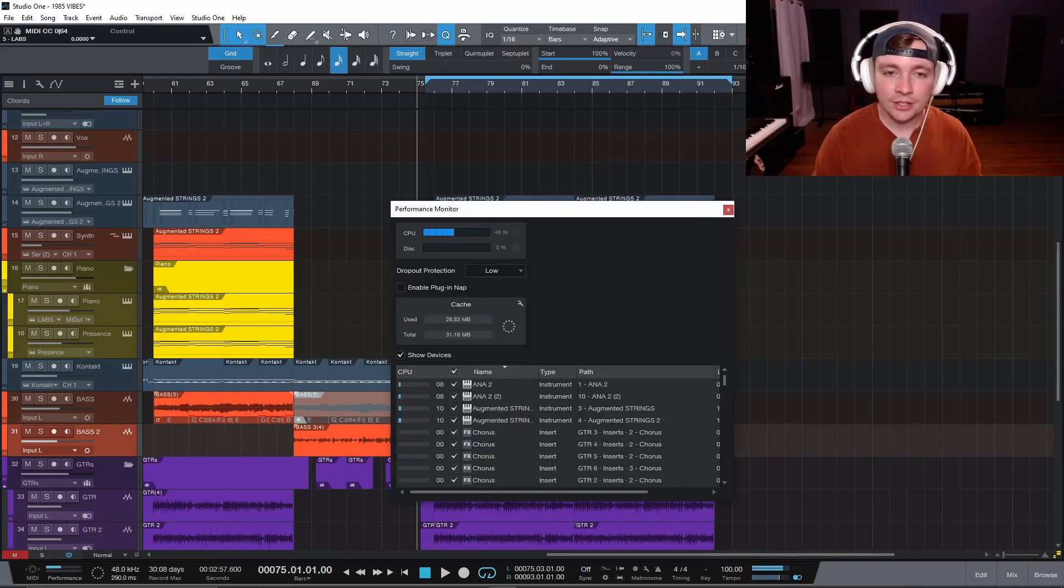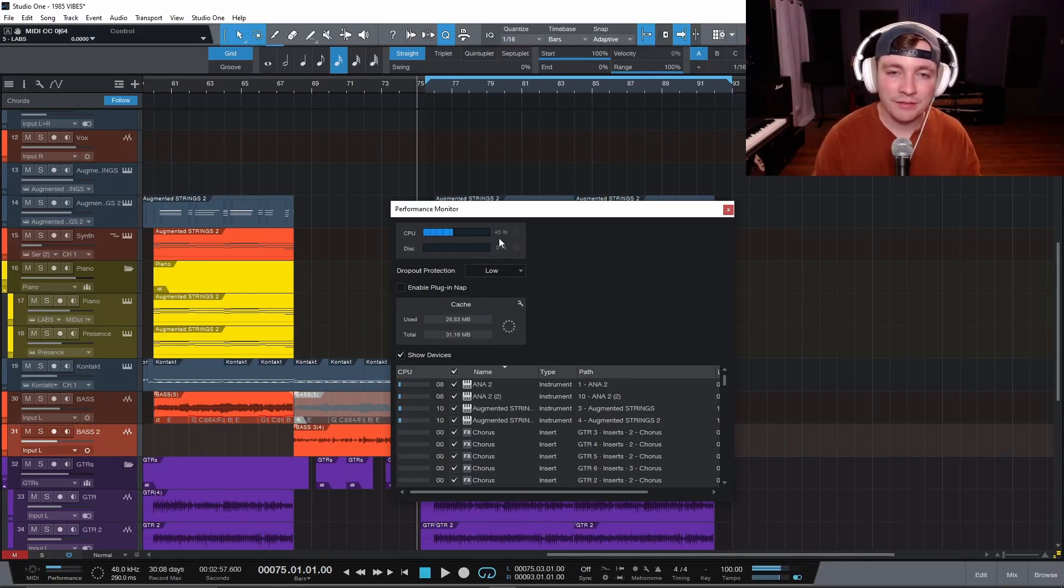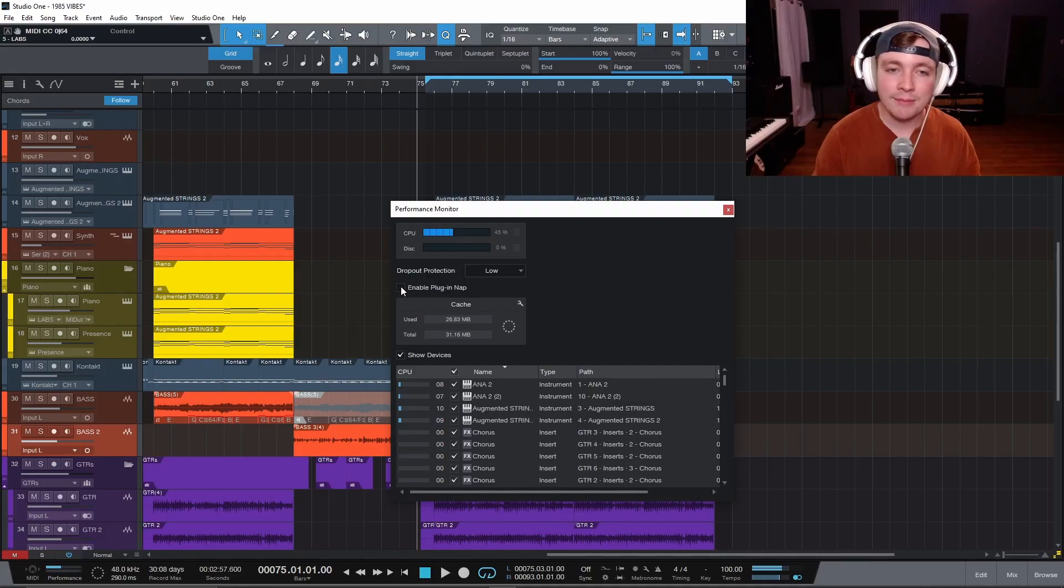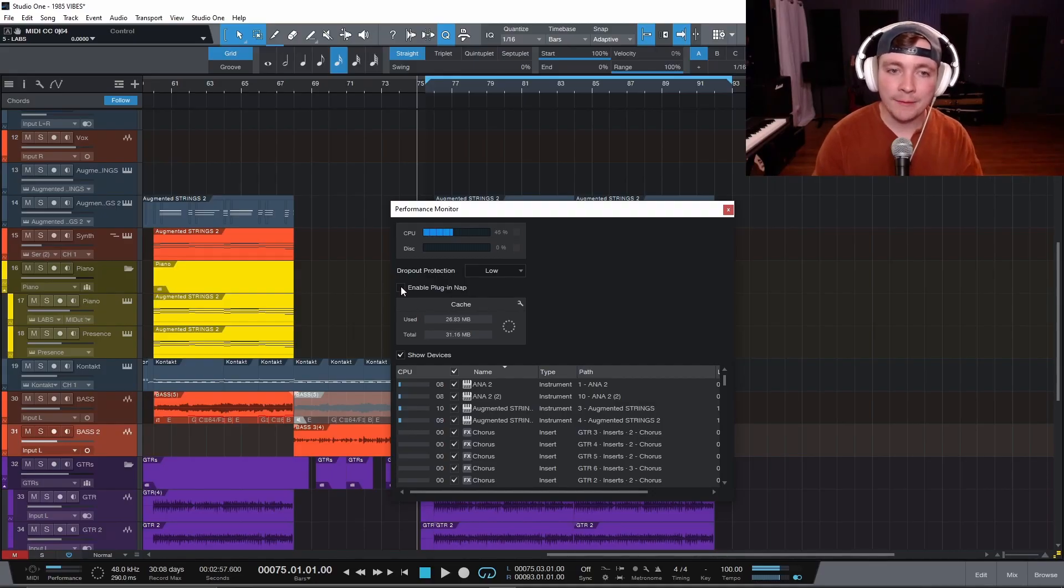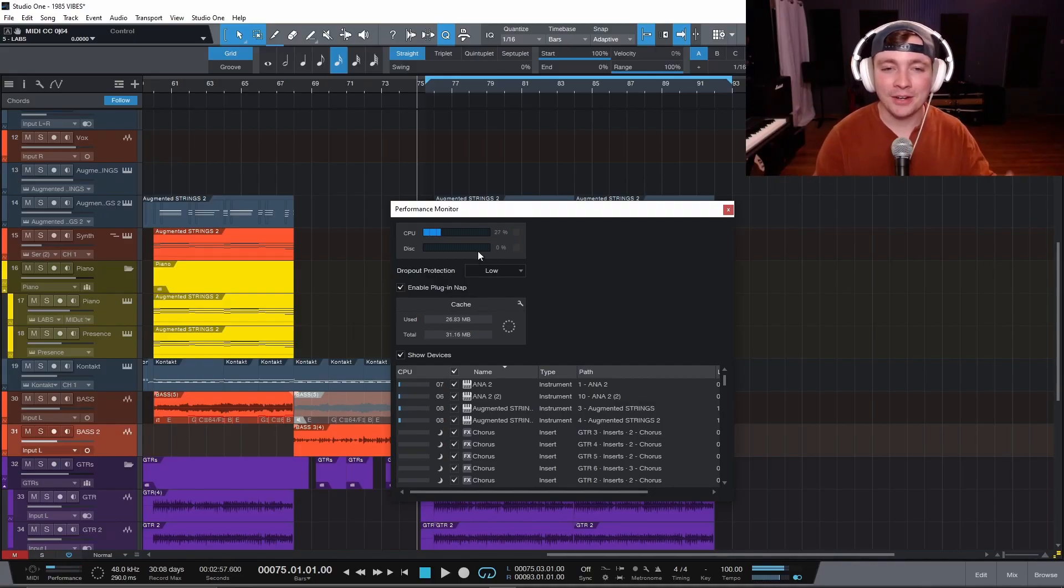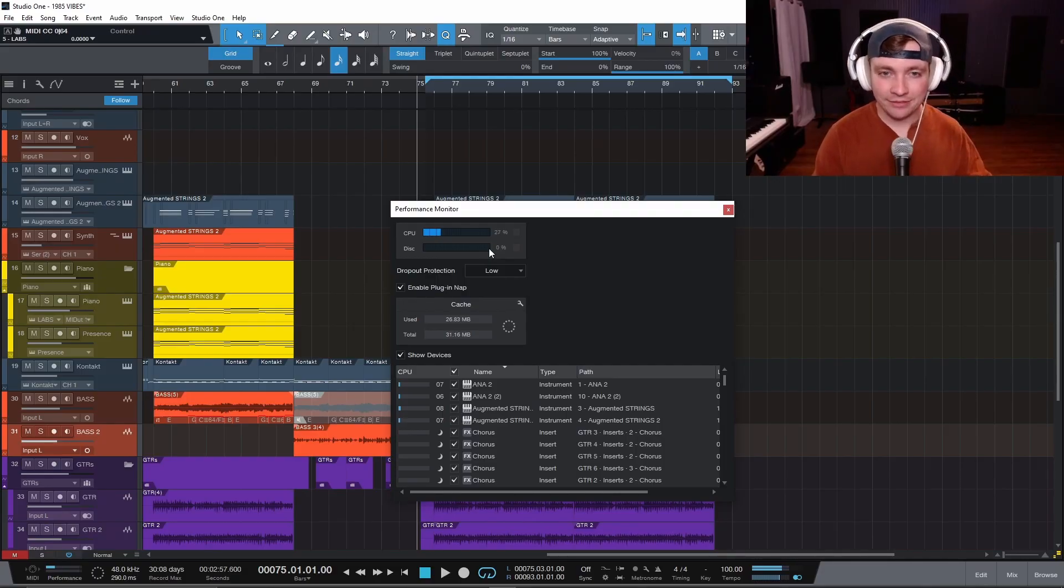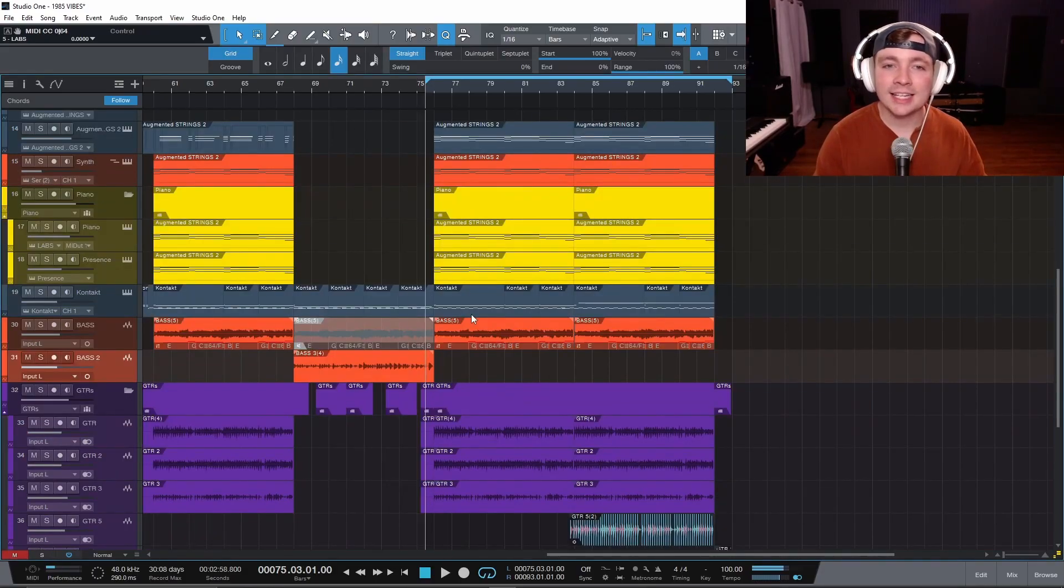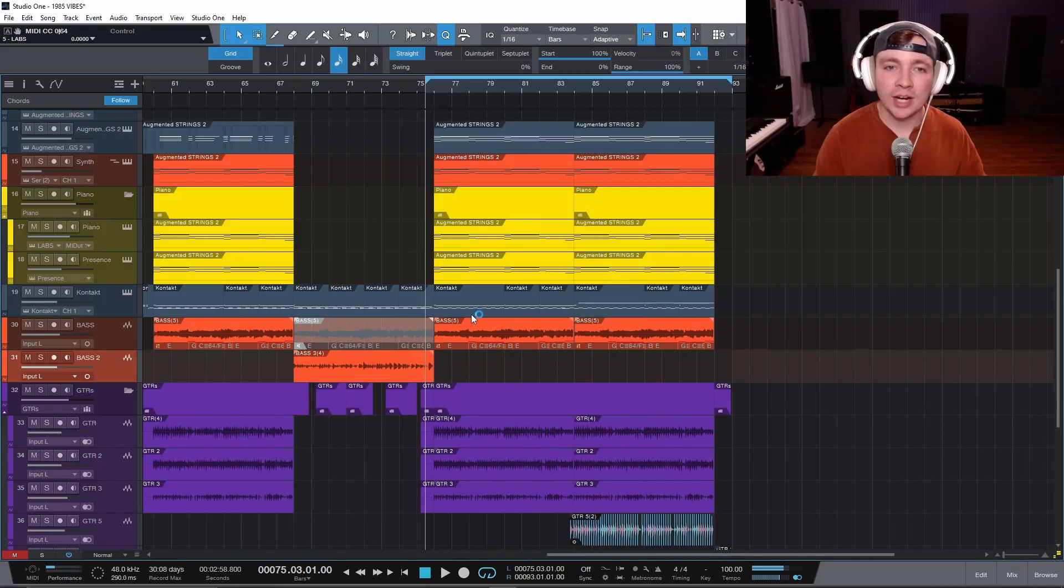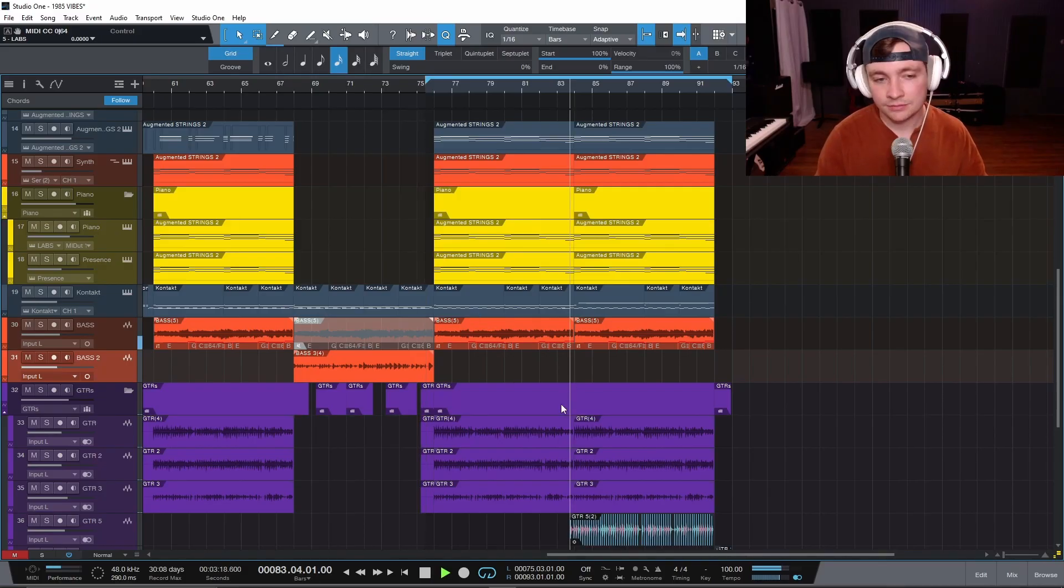So let's come back down here to the performance monitor and take a look. I am at 46, 45% CPU. When I enable plugin nap, watch this thing drop and boom, there it is 27%. It was cut literally almost in half. So now let's take a listen again and see if I get some more crackling issues.